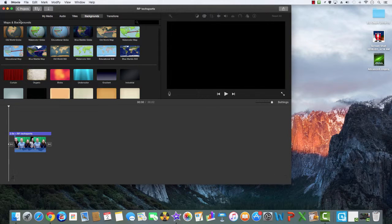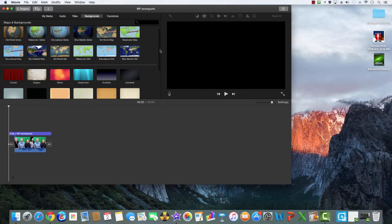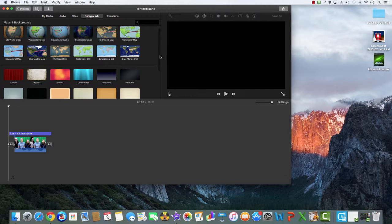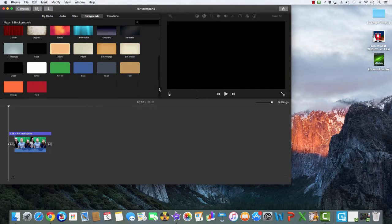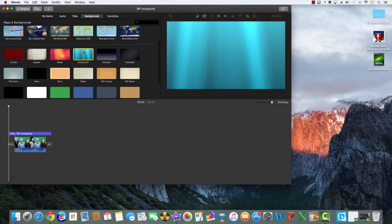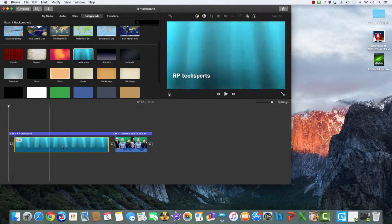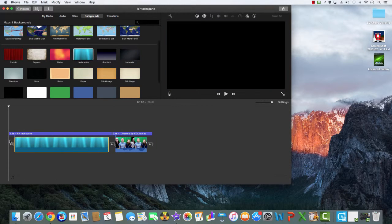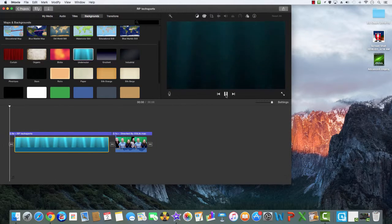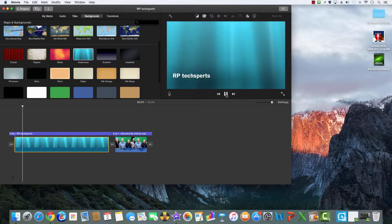To put a background in your video, you pick a background. As you can see there's a bunch of backgrounds to choose from. I'm going to pick underwater. As you can see it goes with the title.